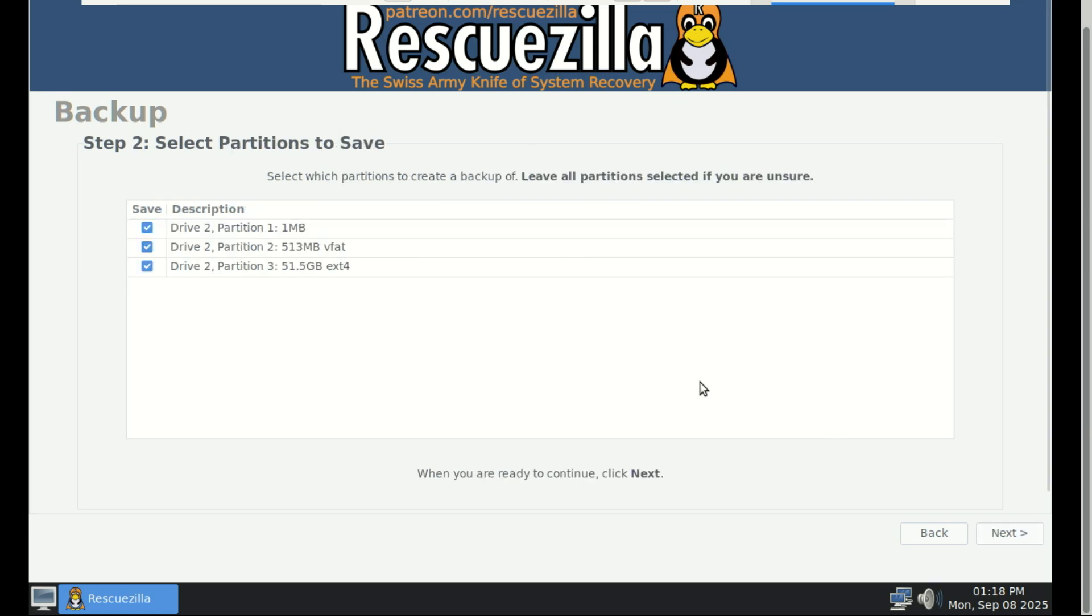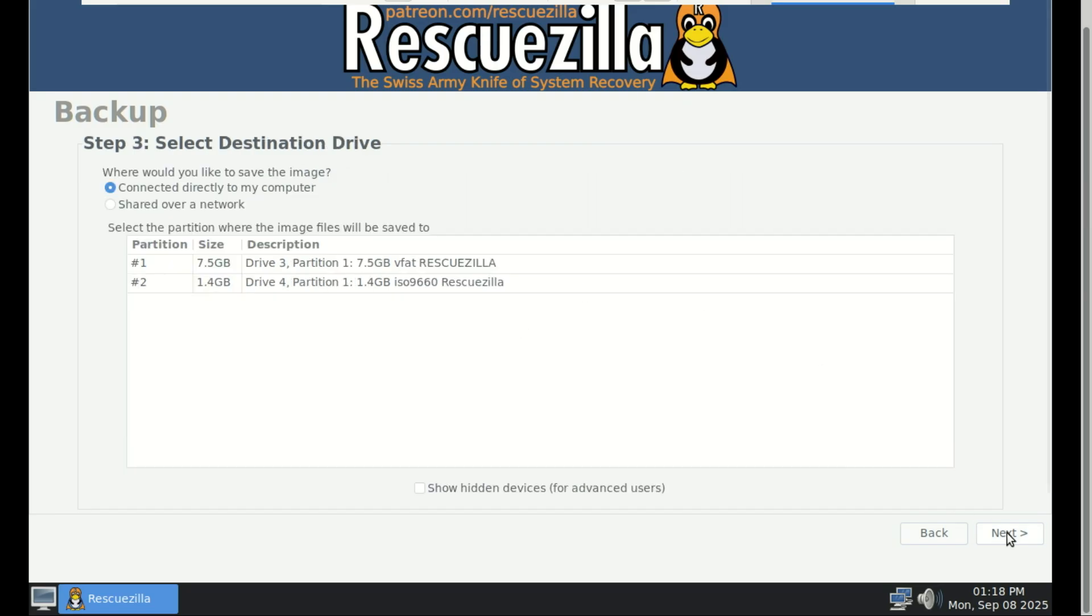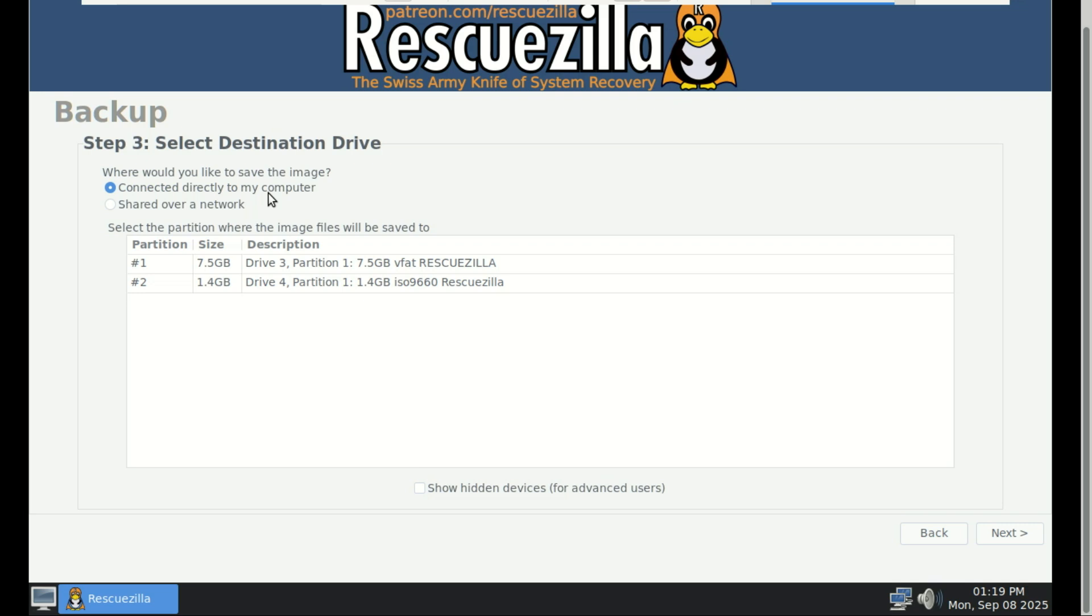Click Next. Here you have to select partitions you want to backup. If not sure, leave everything ticked. Now, you need a place to save the image file. This is super important. Save it to an external USB hard drive, or to a shared folder on a file server on your network. Don't save it to the same drive you're backing up. After selecting where to save, just click Next. The process is straightforward.